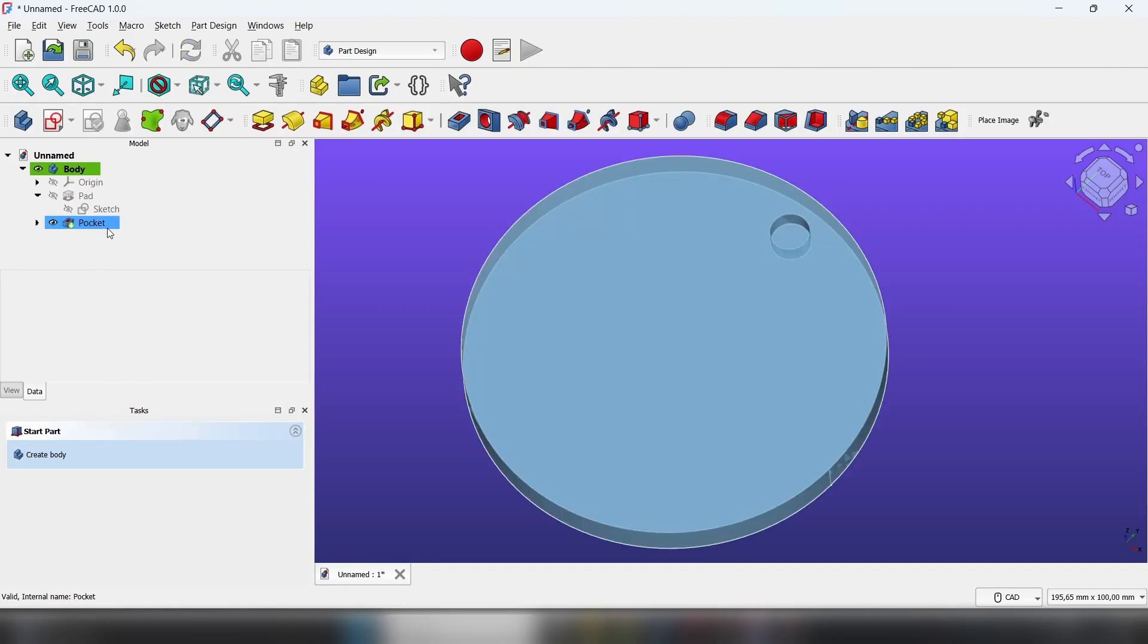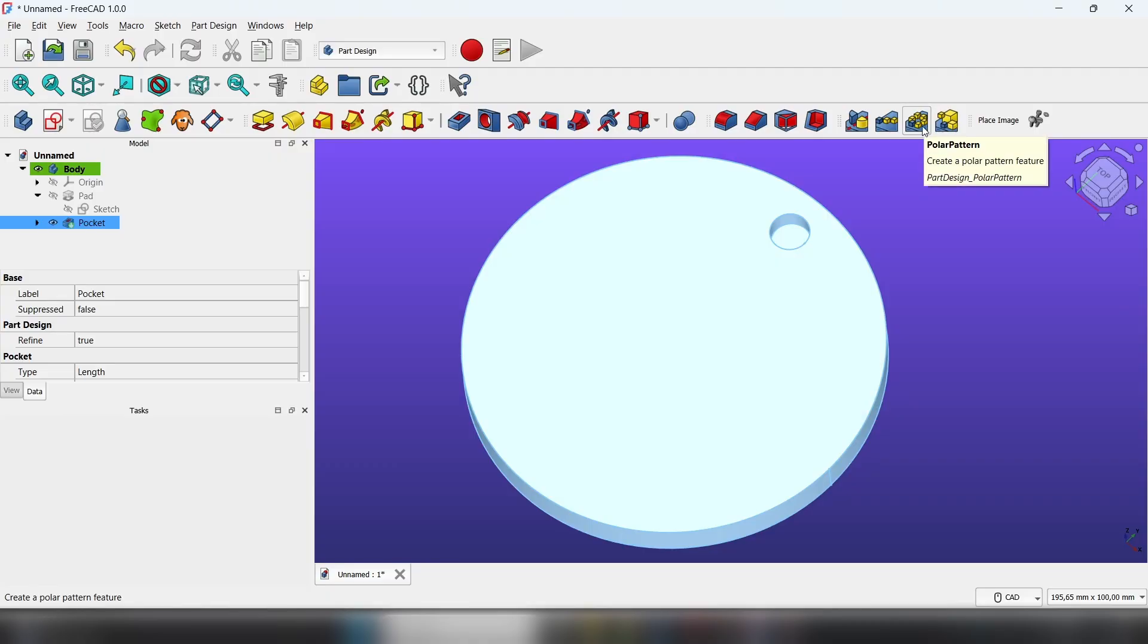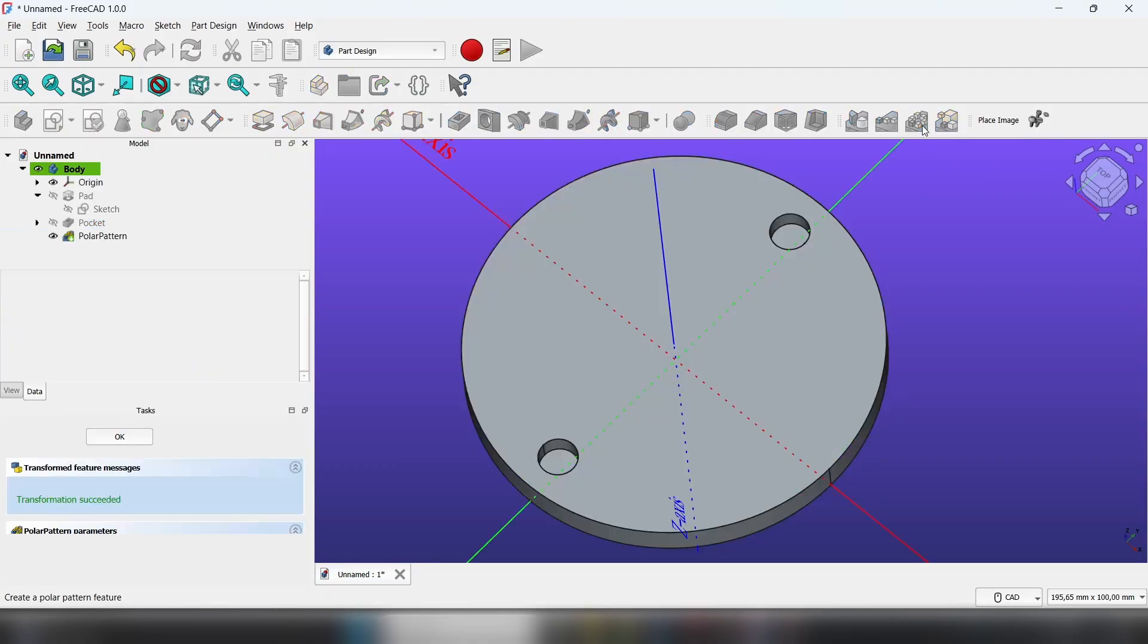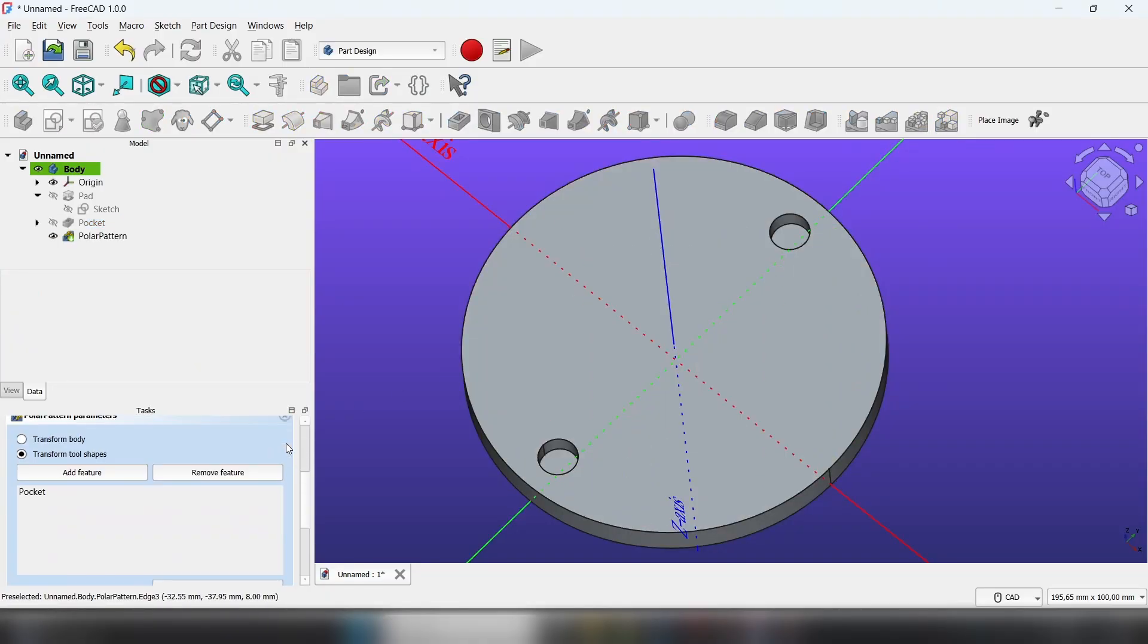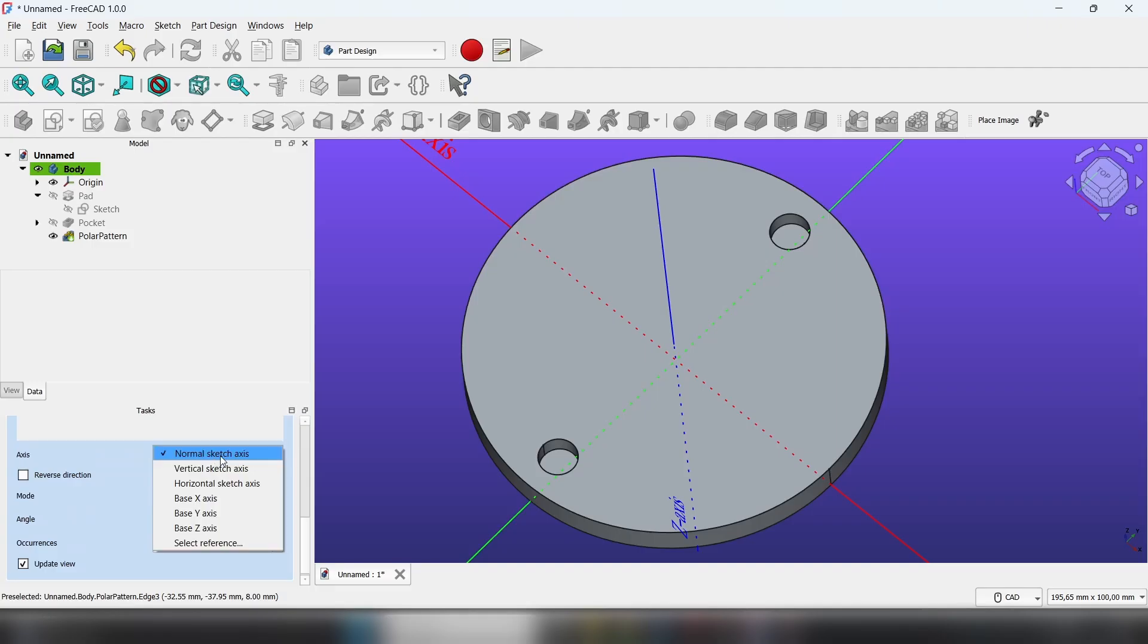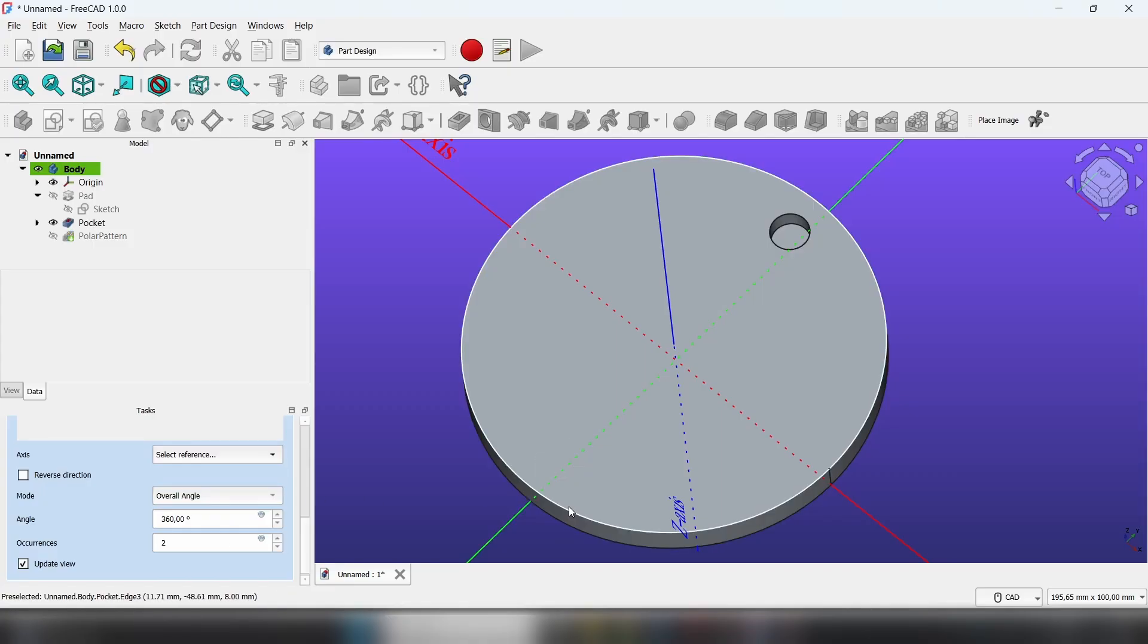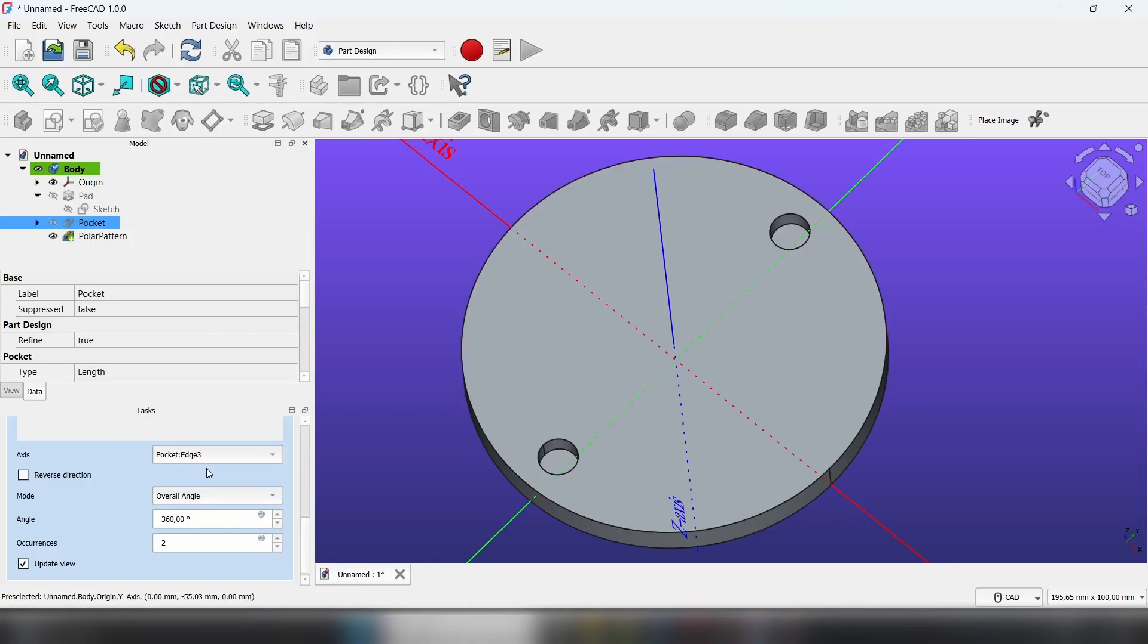Now click on the feature you want to pattern, click polar pattern, scroll down to axis. If you don't have your object in the center, you can select reference and click on the circle.